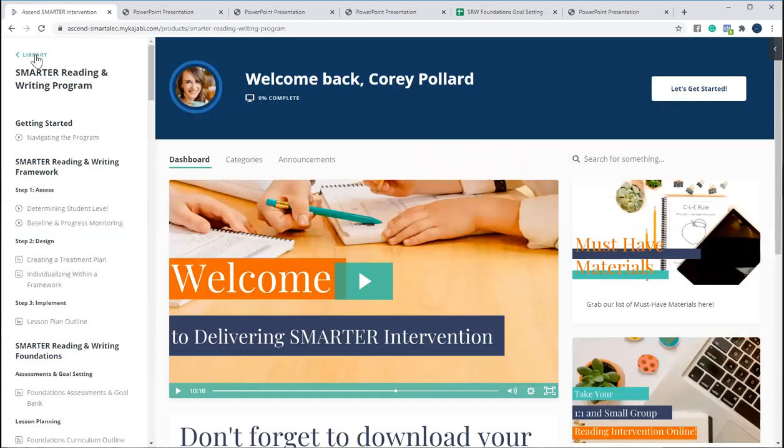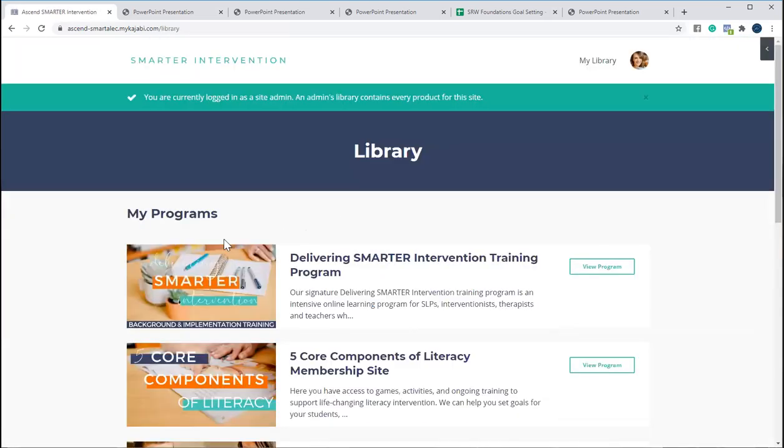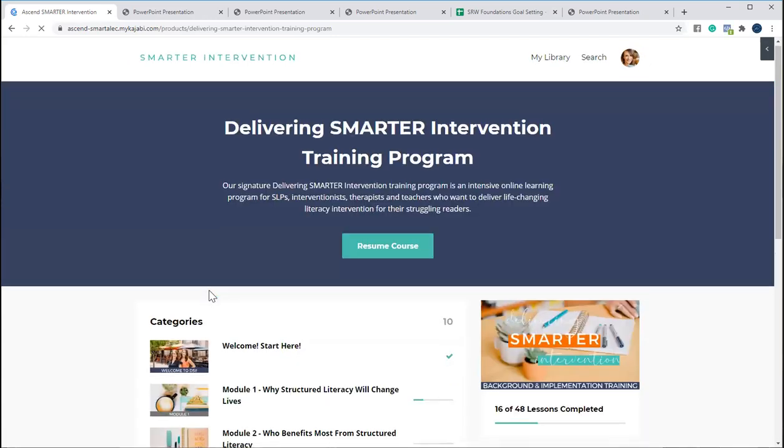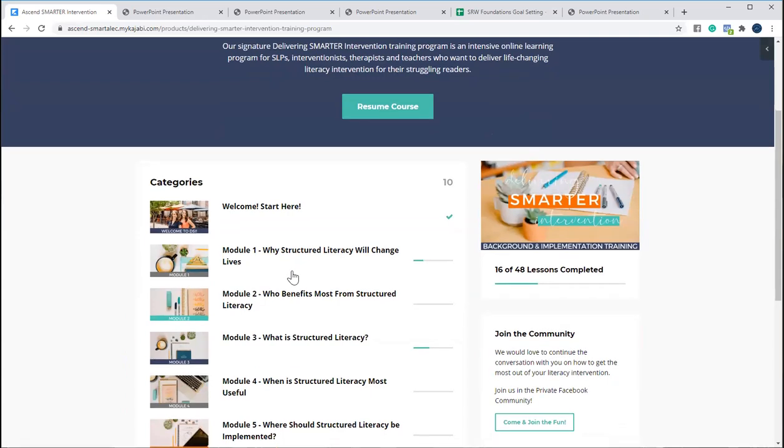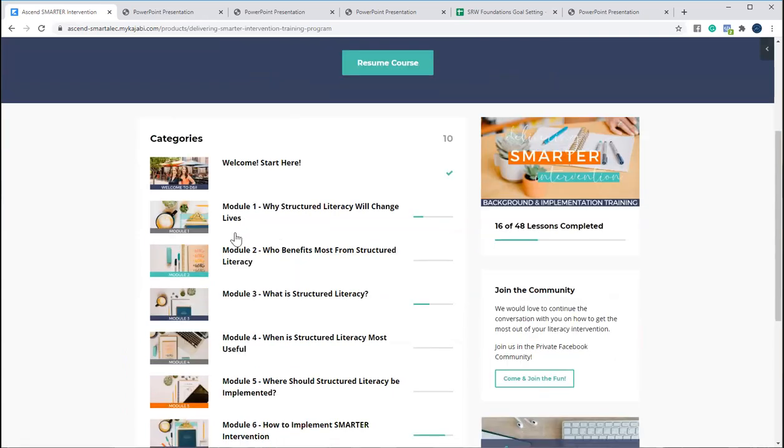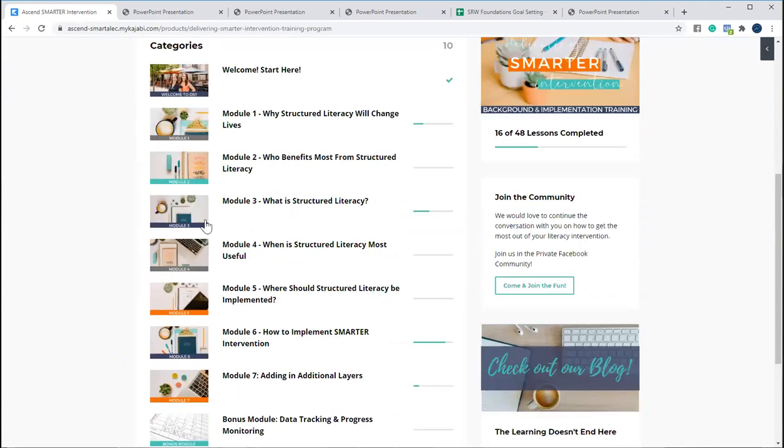And then from there you'll also get access to one of our other favorite programs. So our background and implementation training, where we're going to walk you through the who, what, when, where, and why of this structured literacy approach. So this is really just giving you a background of the reading brain. This is talking about different literacy profiles, talking about really what is this approach, why are we using this?